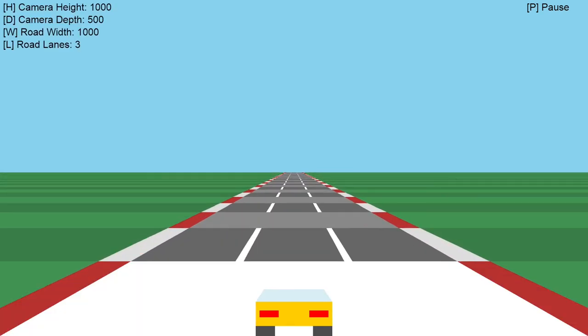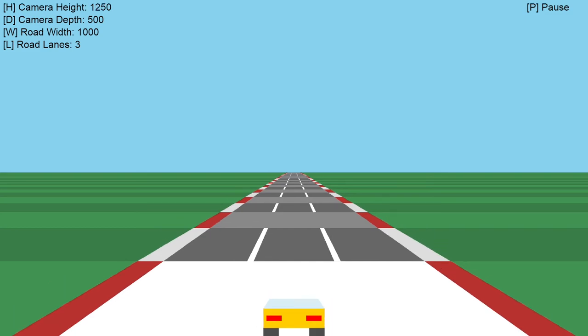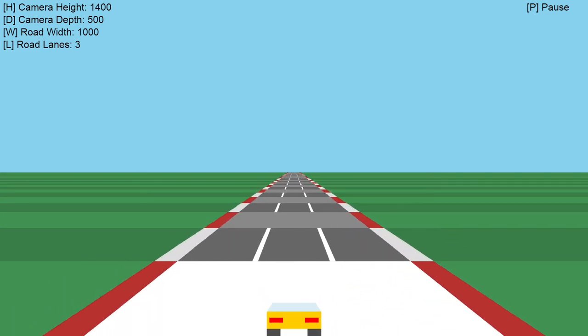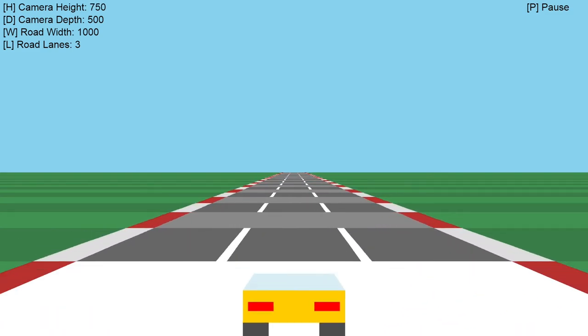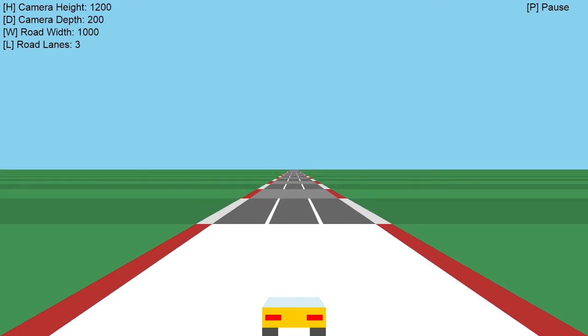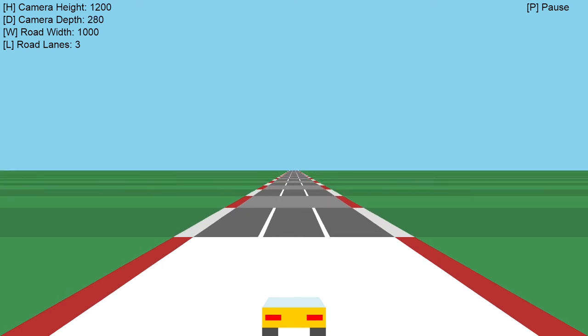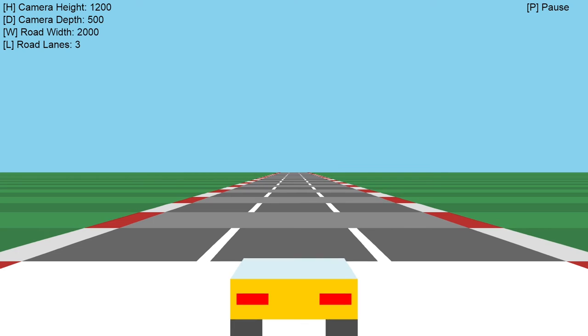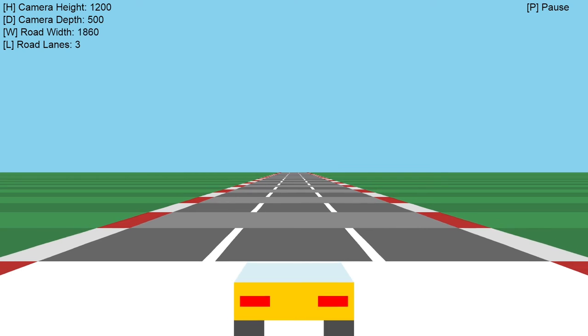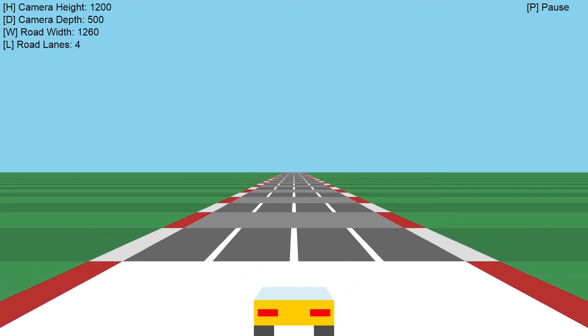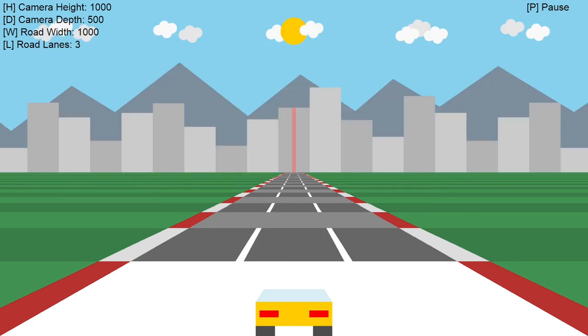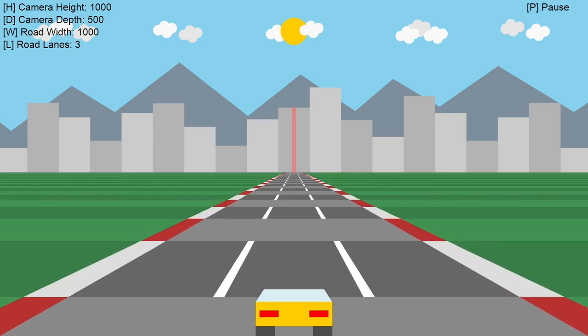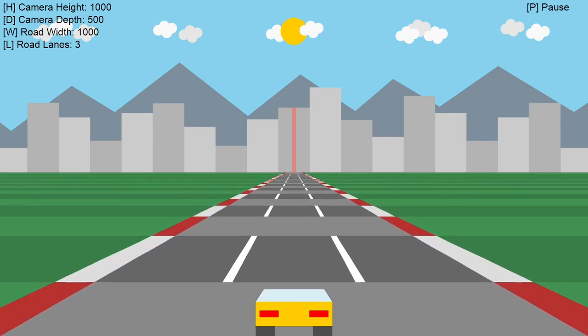In the next part, we are going to upgrade the settings class so that we can change some parameters during the gameplay. For instance, we will be able to change the camera height, the camera depth, the road width, and the number of lanes. Then we will add a city in the background and make a complete control system so we can drive our Ferrari with the cursor keys.